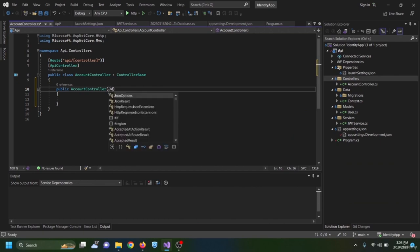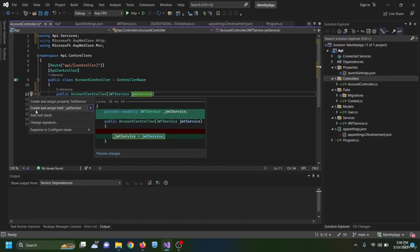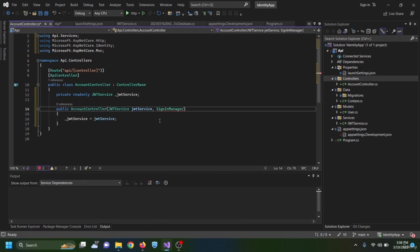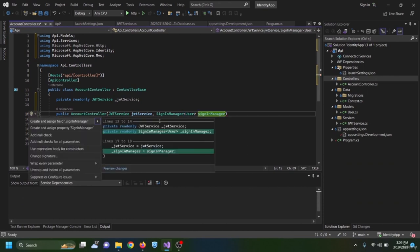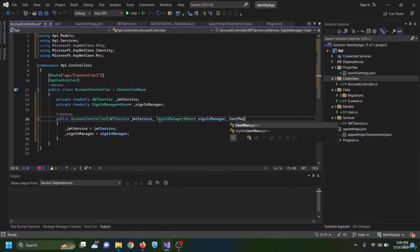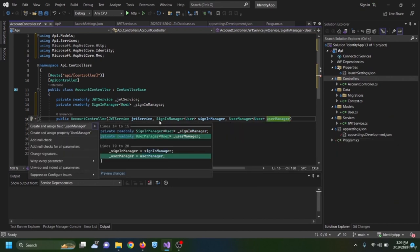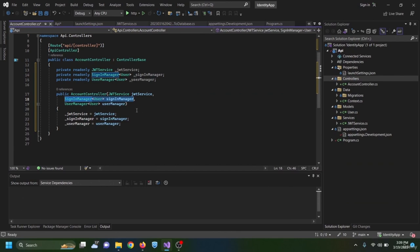I inject services into the constructor: JwtService named jwtService, SignInManager of User named signManager, and UserManager of User named userManager — each initialized as private fields using Ctrl+dot. SignInManager is responsible for signing users in; UserManager is responsible for creating users.